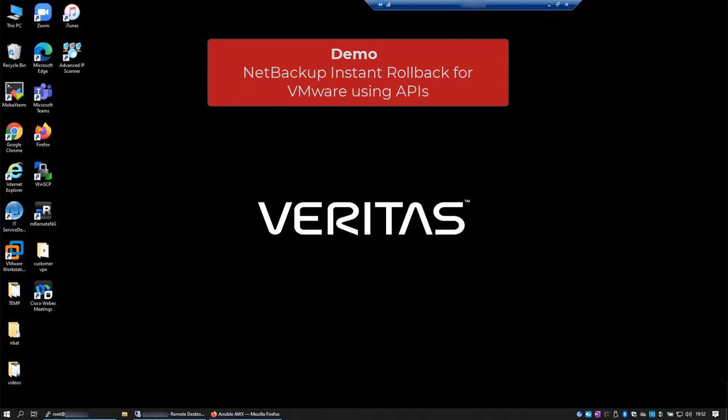To perform this demo, I'll be using a NetBackup 9.1 environment, Ansible Tower, formerly AWX, to orchestrate the workflows, and the Tower CLI to monitor the jobs.